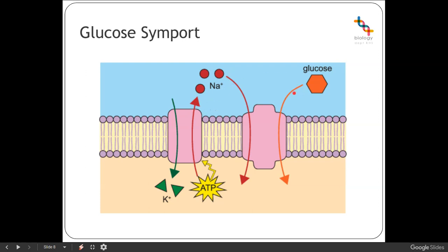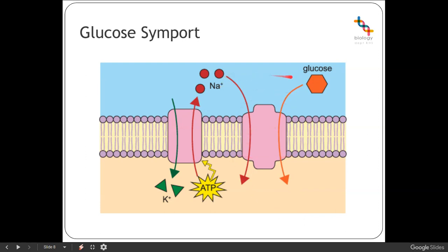So in the small intestine, we need to get glucose into the bloodstream. We're continually pumping sodium out so that this transporter protein is activated to move both sodium and glucose into the cell at the same time. Sodium ions enter the cell down their concentration gradient — from high to low concentration — whereas glucose is being pumped against its concentration gradient, from a low concentration into a high concentration. That can only happen because of this symport, as the two move together at the same time and in the same direction.